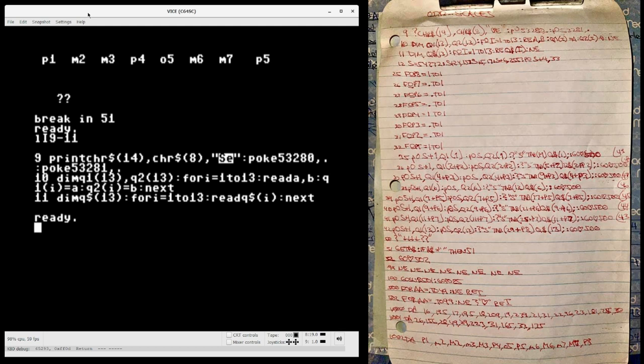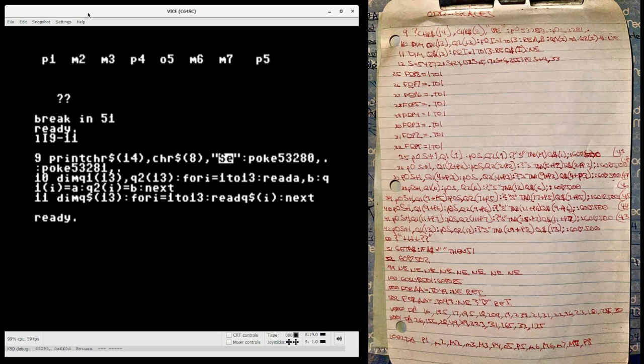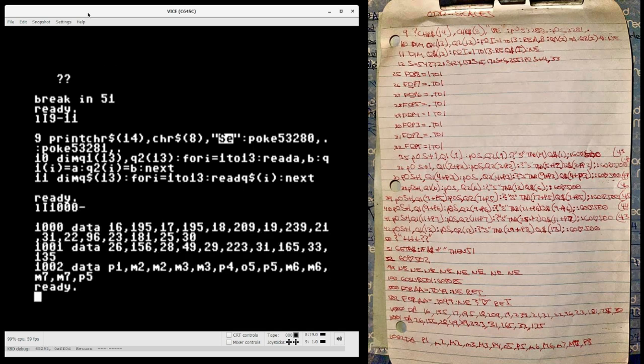Okay, so basically the first line of code initializes the screen color and sets the text to lower case, and the second and third lines are effectively loading note information into a bunch of arrays. And the note information is stored on the last few lines of the program, which basically looks like that.